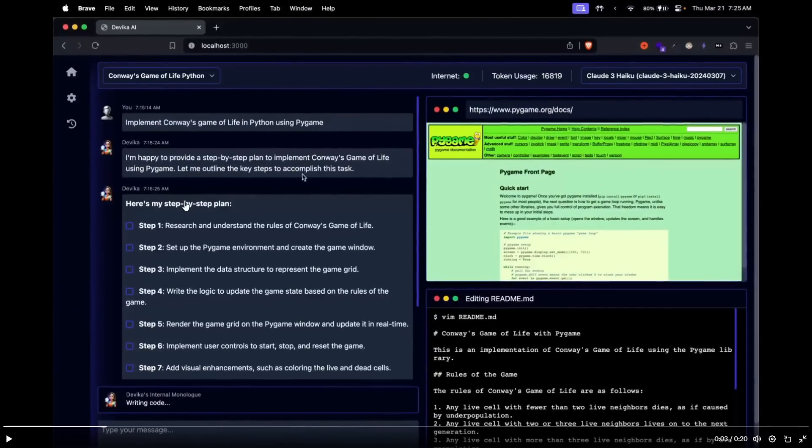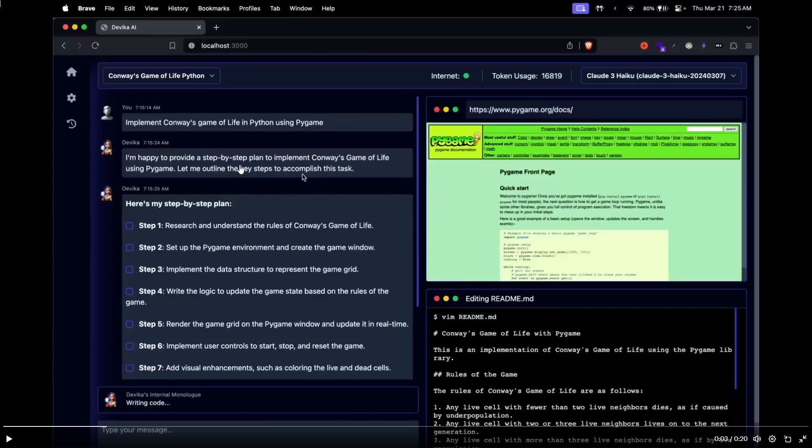So we first start off with the prompt that is given to Devika, which is implement a Conway's game of life in Python using Pygame. And then Devika responds back by stating that I'm happy to provide a step-by-step plan to implement the Conway's game of life using Pygame.